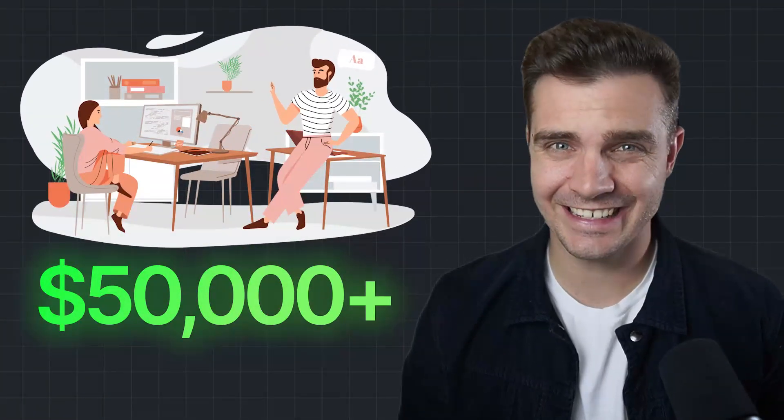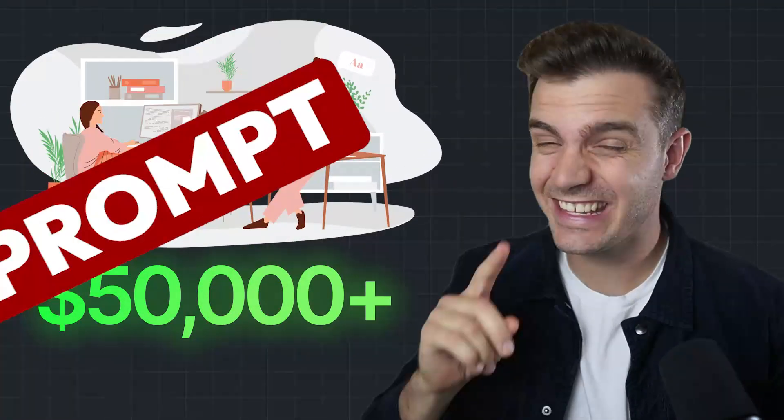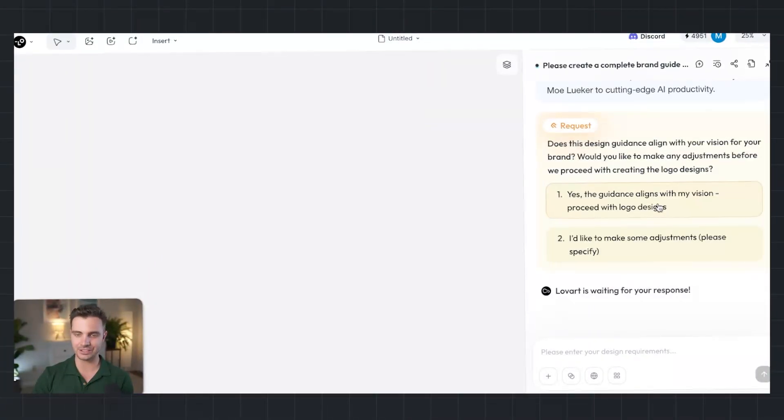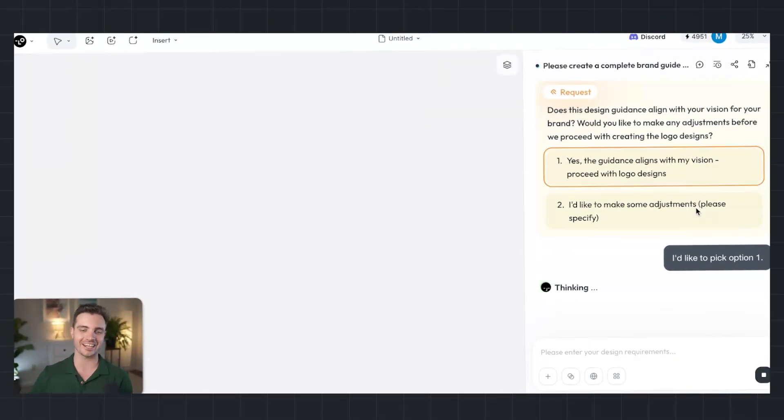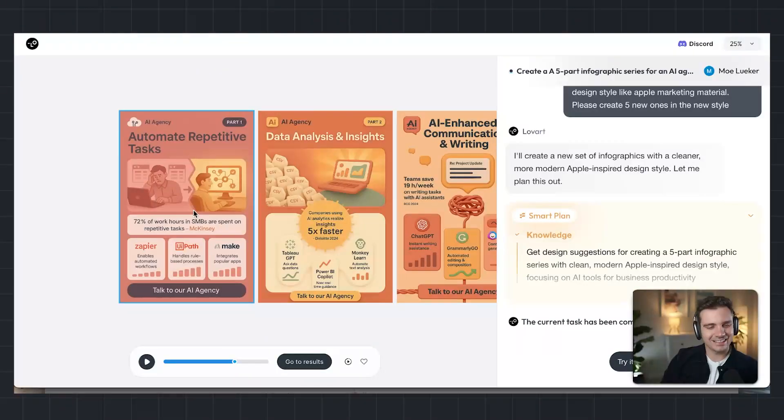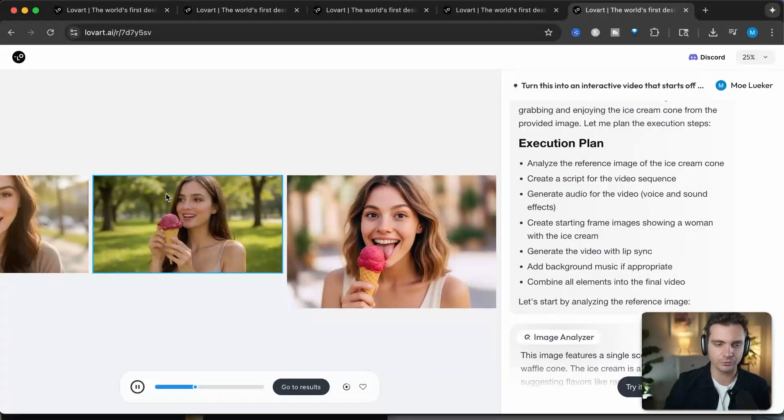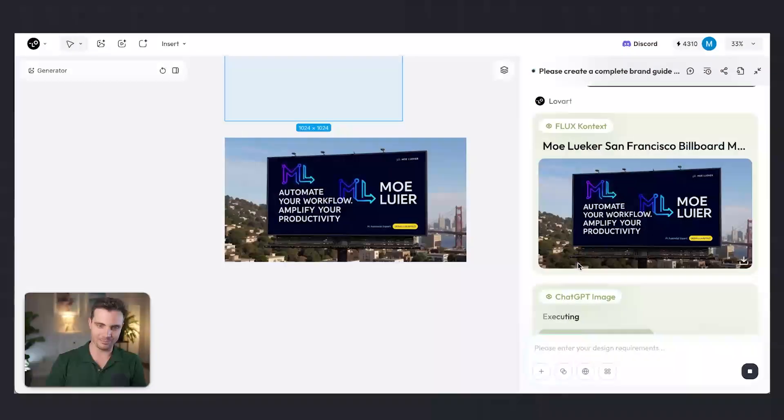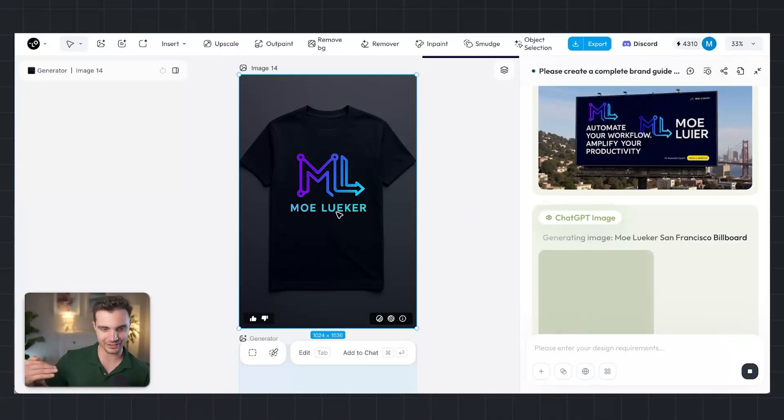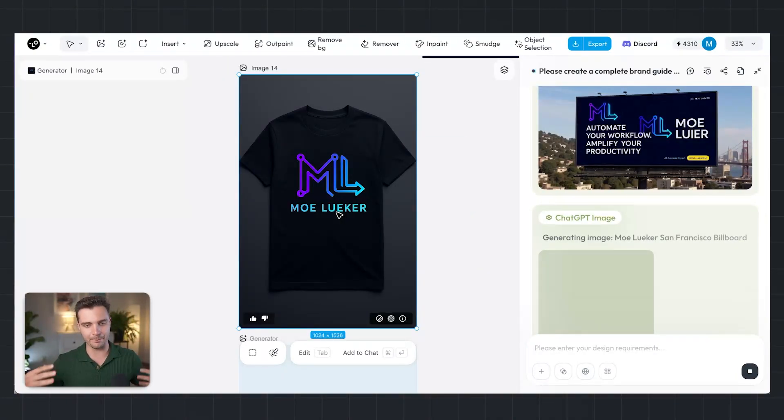This AI could replace entire $50,000 design teams with a single prompt. I'm about to show you one conversation with this AI that created three epic design use cases in just minutes. And I'm about to show you how you can create your own custom brand that looks stylish and fits your brand.